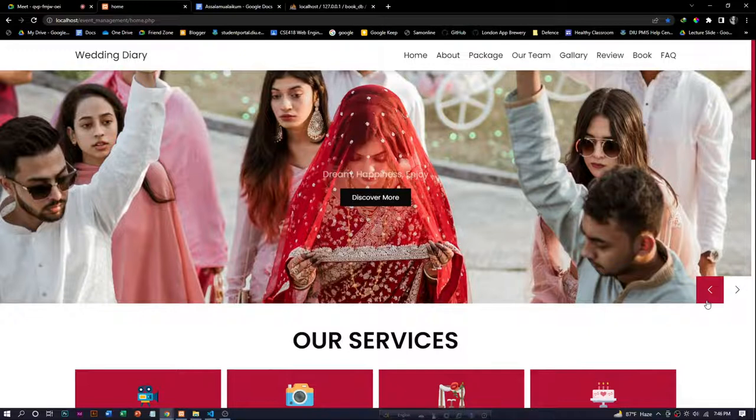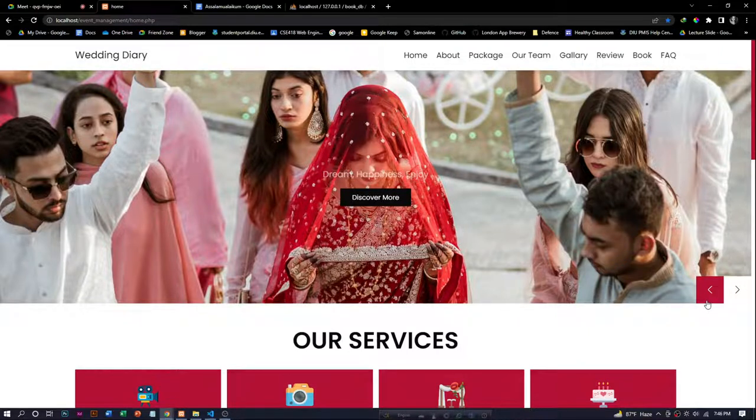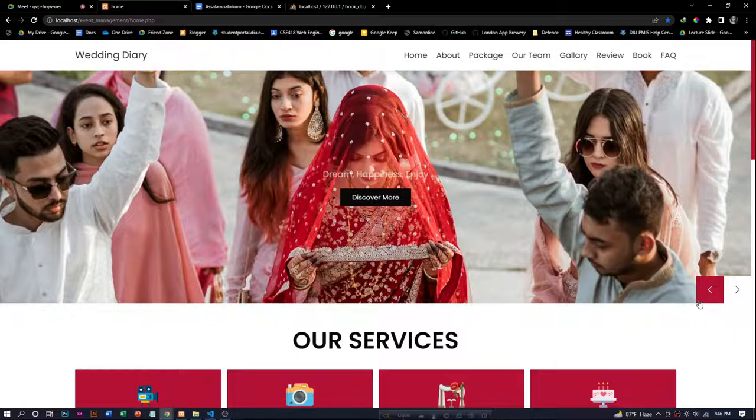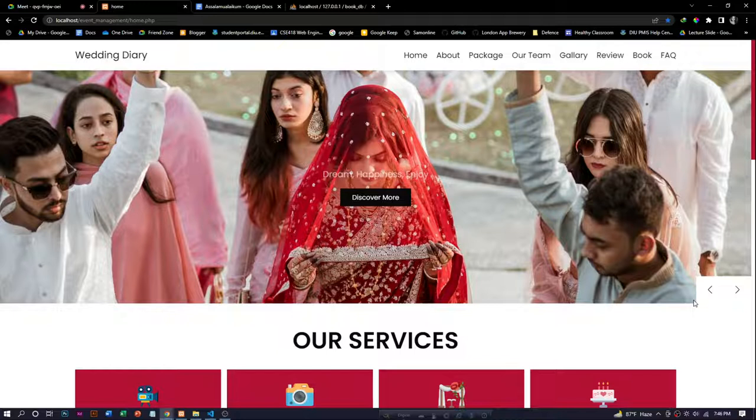In conclusion, I would like to thank our honorable teacher for your precious time in our project presentation video. We tried our best to make our presentation and project better. If you find any grammatical mistakes in our project, please see it with a big heart and noble eyes. Thank you, that's all.